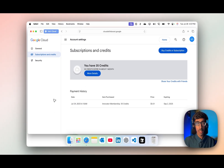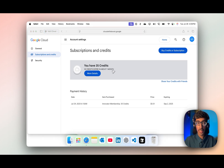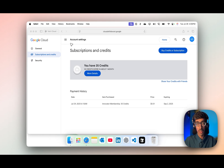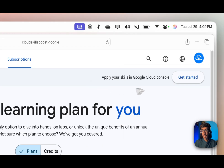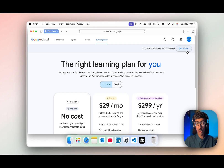That's pretty much for the starting phase. You can start your journey right now — try to explore it and you're good to go. To access the 35 credits, you need to create a Google Cloud Console account. Go back and click on Get Started.